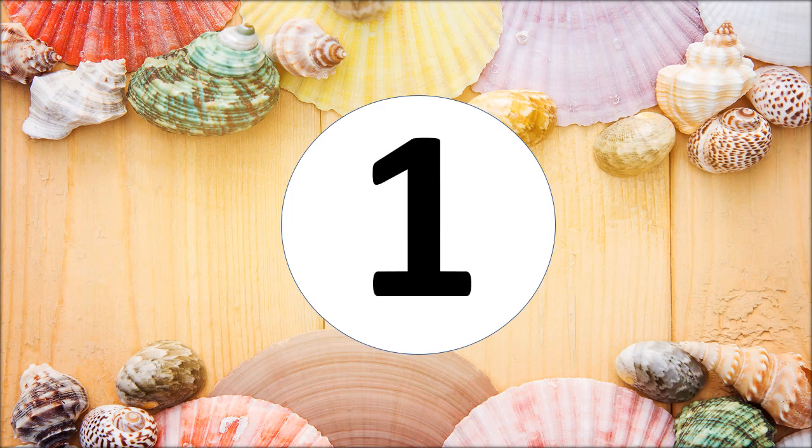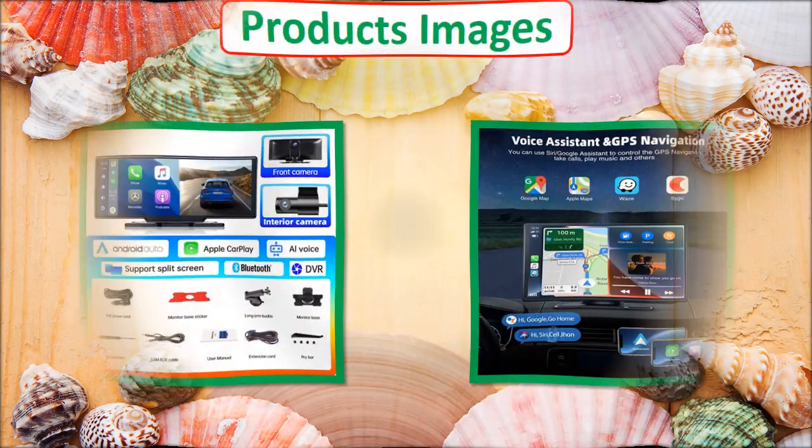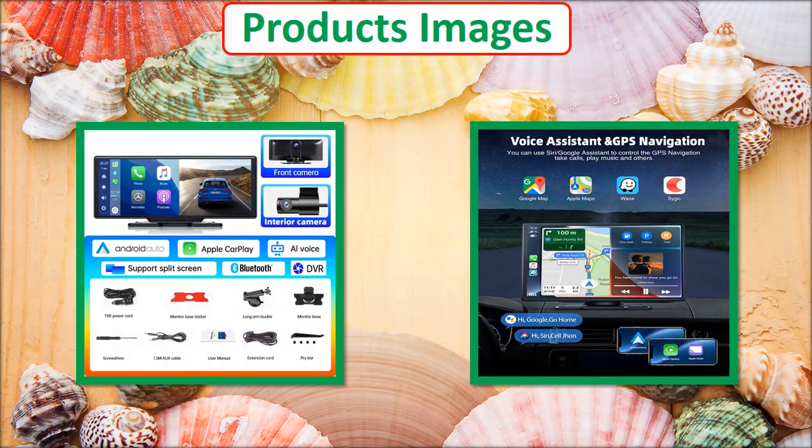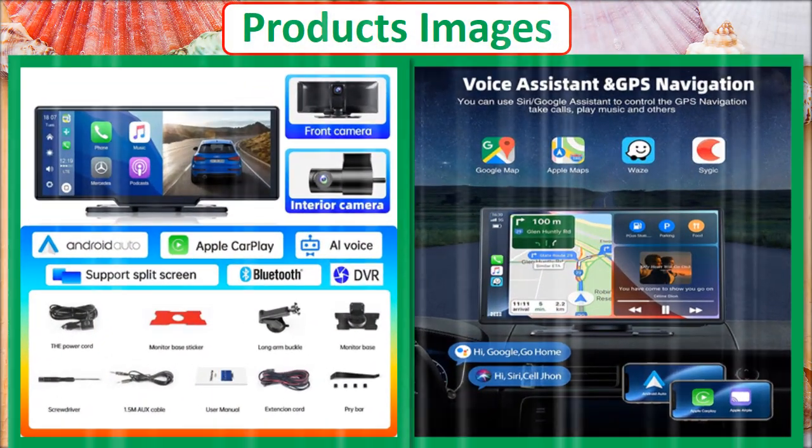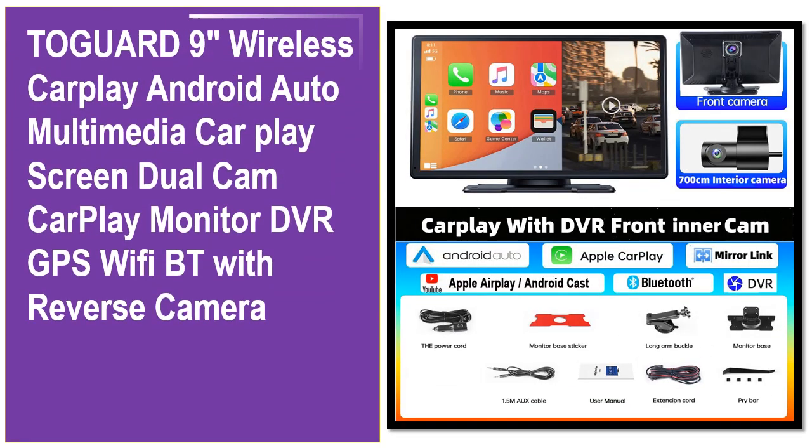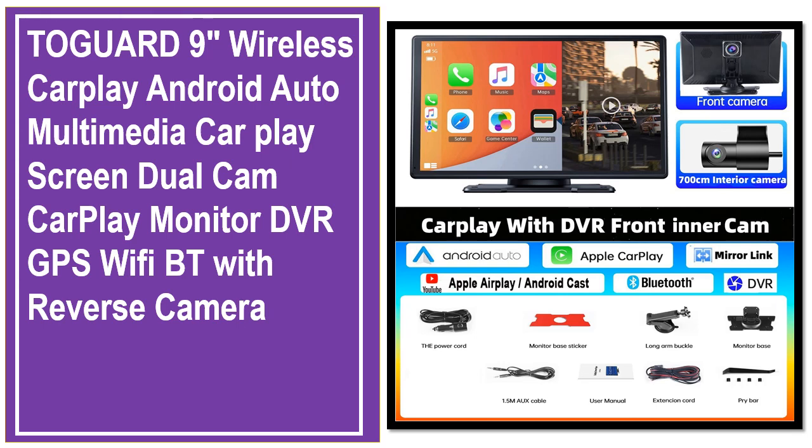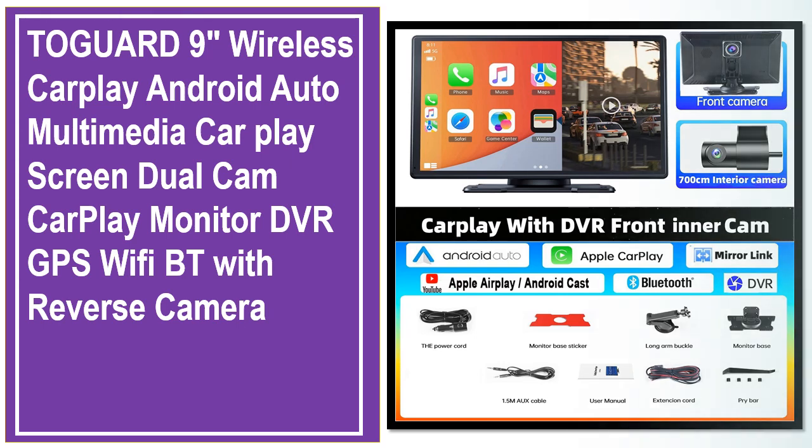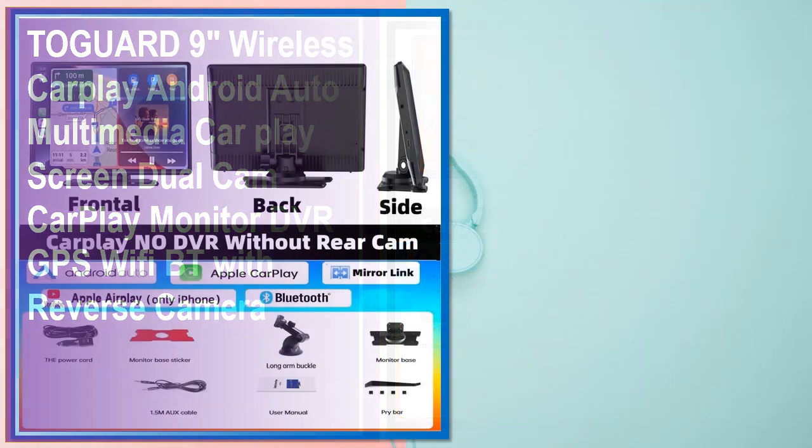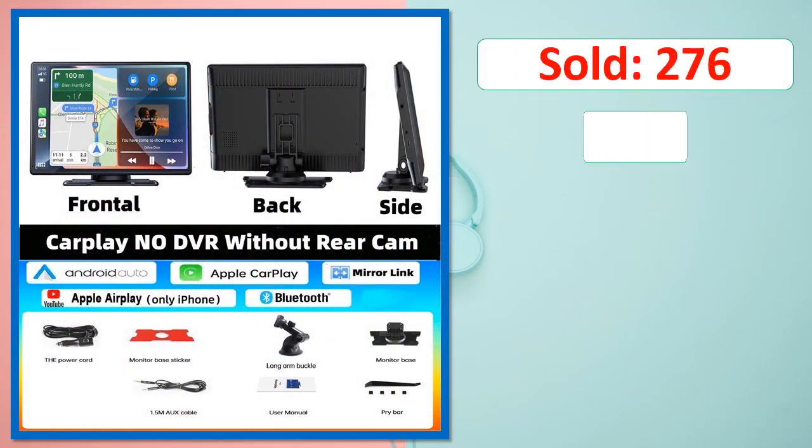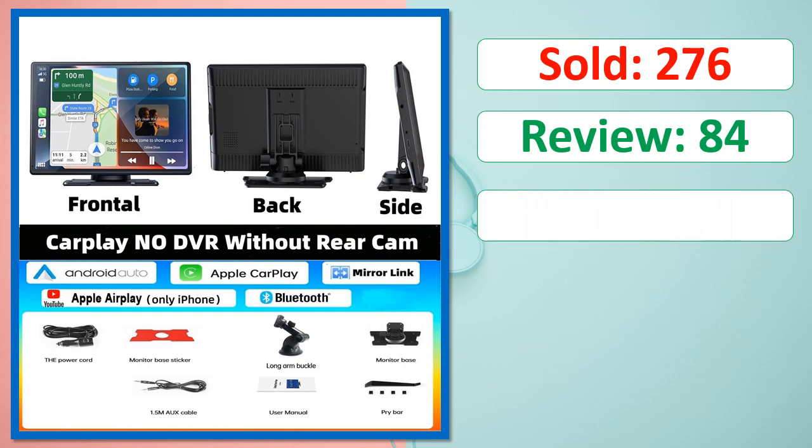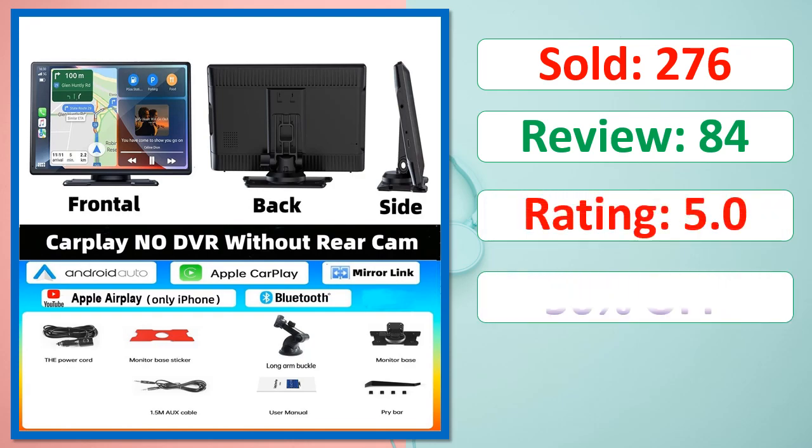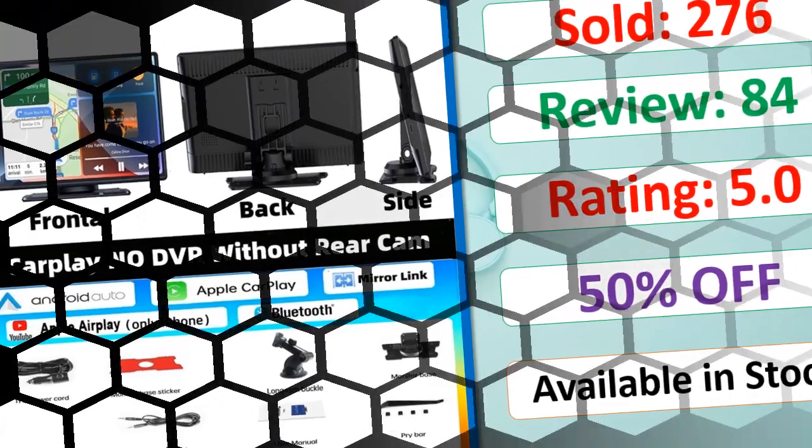At number 1. Product images. This is a best quality product. Sold count, reviews, rating, percent off, available in stock.